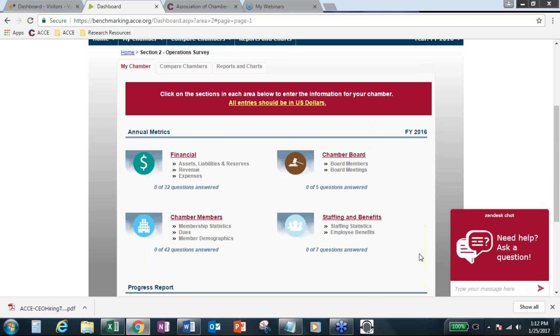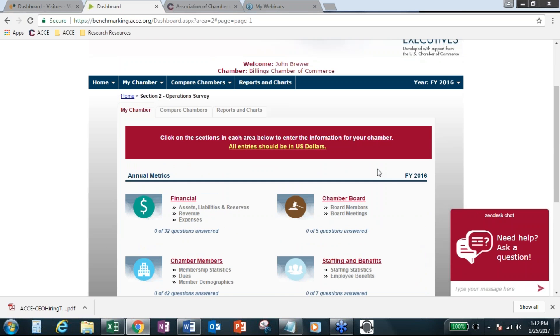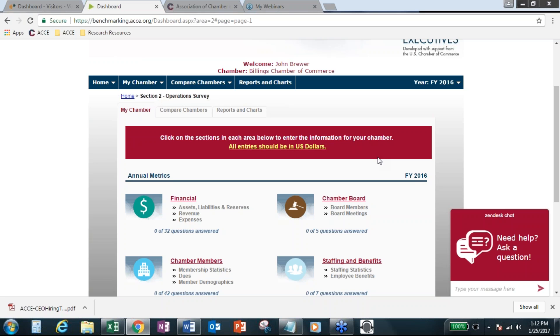Every change that you make online in the data entry fields are live. So that means you can go in any time, update your chamber's answers for any of the years that are available. So 2016 is open and now available to participate in. And we're still waiting for critical mass of participants.